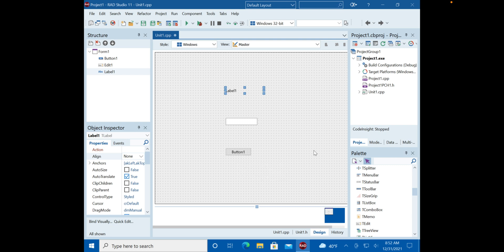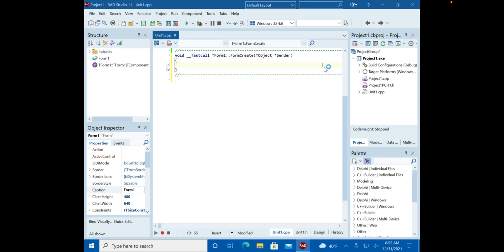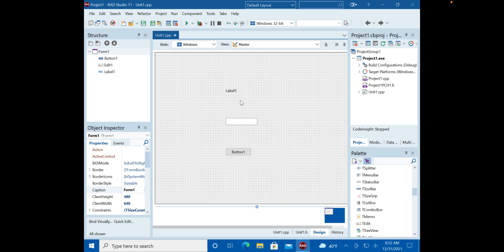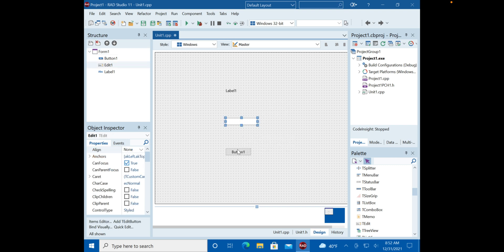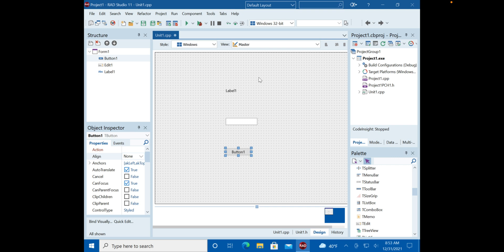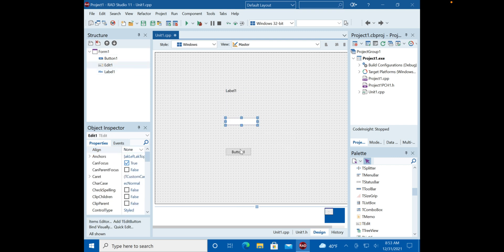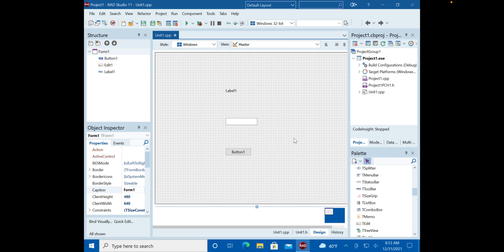The first thing to talk about is scope. The form contains a label, an edit box, and a button — it's the parent of all of them. Think of it like an onion: the form is the outside, and it contains everything inside of it.